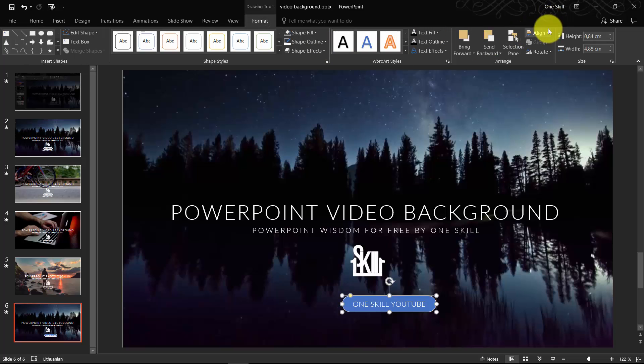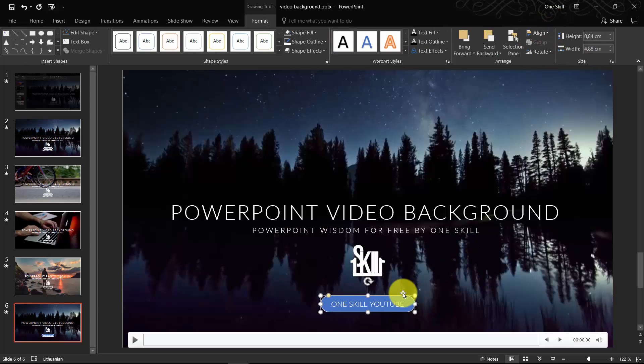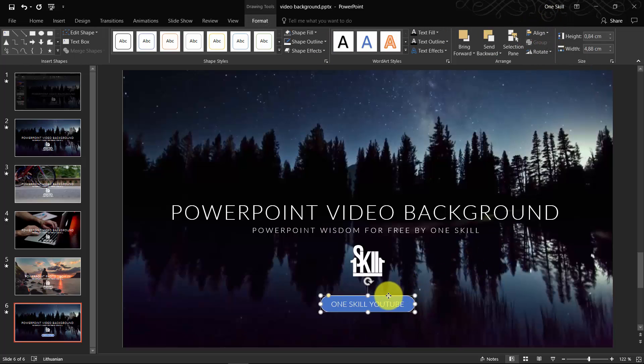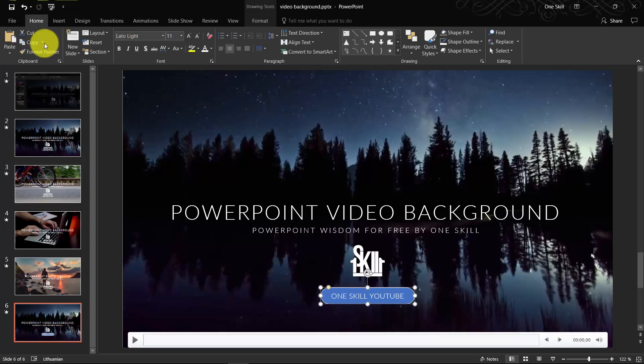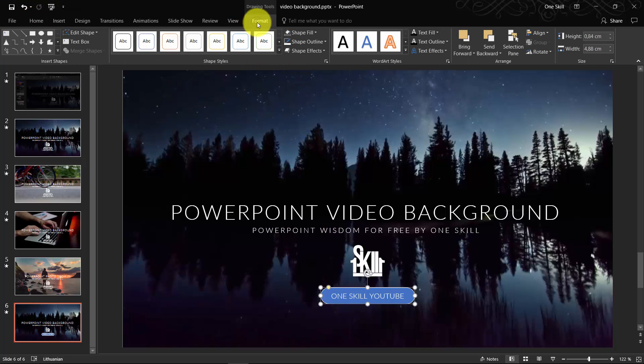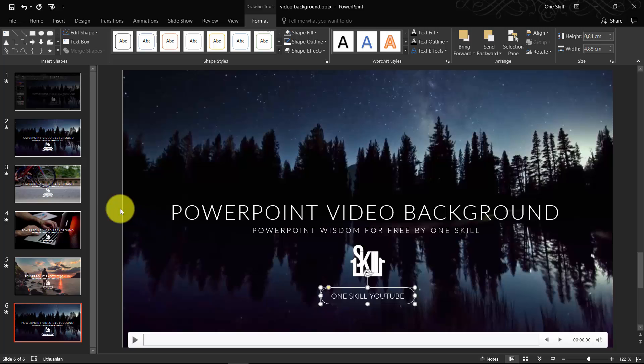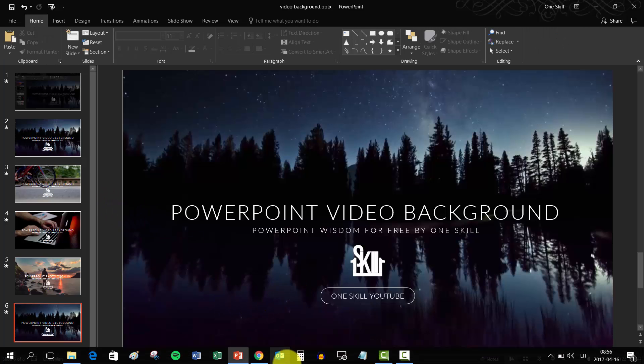Of course we can make the fill transparent of this button. Just go to Fill and choose No Fill. So it's transparent.